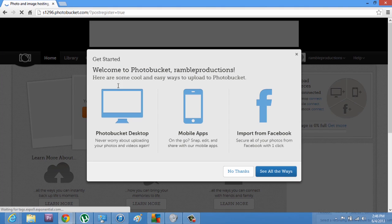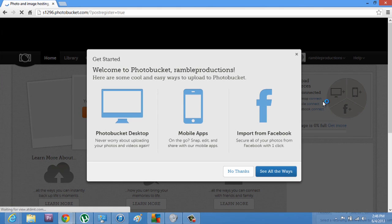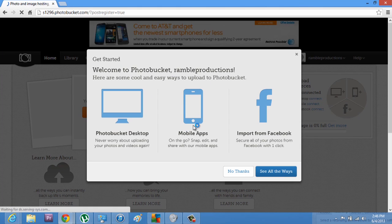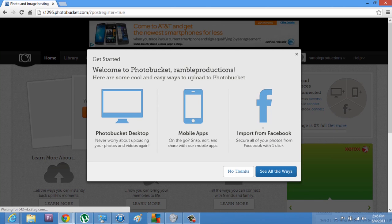And it says ways you can get started. They have mobile apps, Photobucket desktop, and you can import through Facebook. I'm going to say no thanks for now.